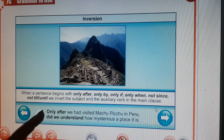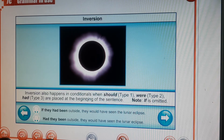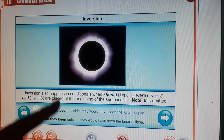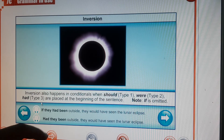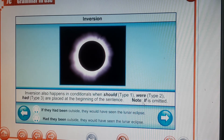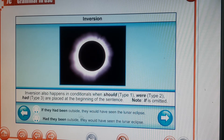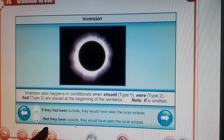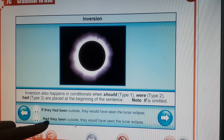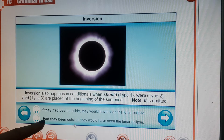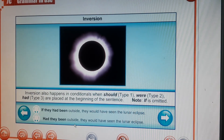Inversion also happens in conditionals when should (type 1), were (type 2), and had (type 3) are placed at the beginning of the sentence, meaning 'if' is omitted. For example: 'If they had been outside, they would have seen the lunar eclipse' becomes 'Had they been outside, they would have seen the lunar eclipse.' Note this looks like a question but is not — it's important for exams.